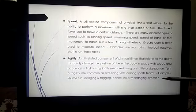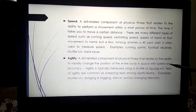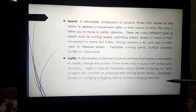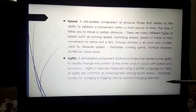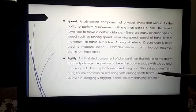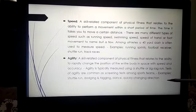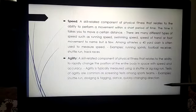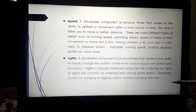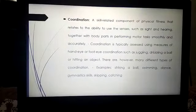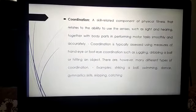Agility is a skill-related component of physical fitness relating to the ability to rapidly change the position of the entire body in space with speed and accuracy. Agility is typically measured using a shuttle or zigzag run test and is commonly used as a screening test among sports teams. Examples include shuttle run, dodging and tagging, dance, and quickly changing direction.